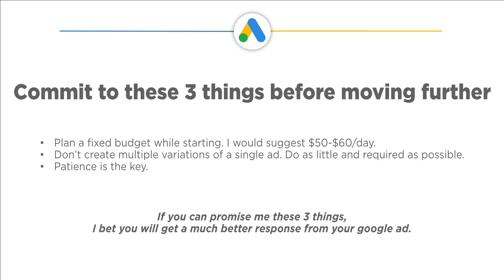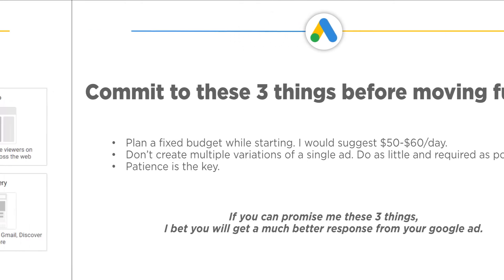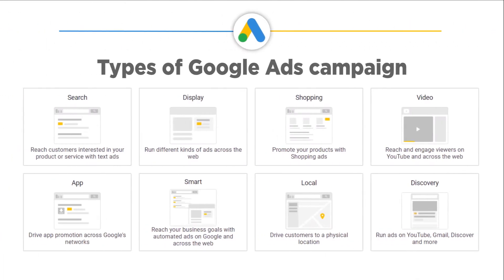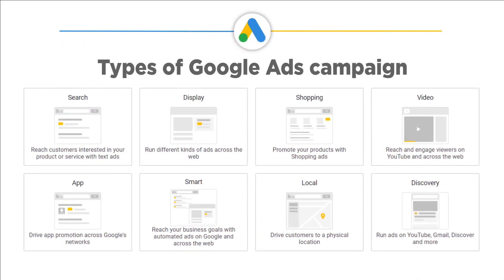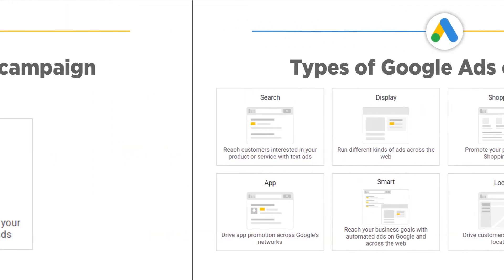There are many terms you should know before you get started with Google Ads. If this is your first interaction with Google Ads, I will suggest you read this brief glossary of Google Ads terms. Let us understand the types of Google Ads campaign. Types of Google Ads campaign: There are many formats of ads running on the search engine results page. These are: Search, Video, Display, Shopping, App. Let us understand each one of them.